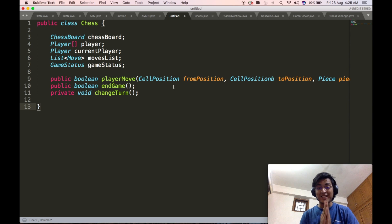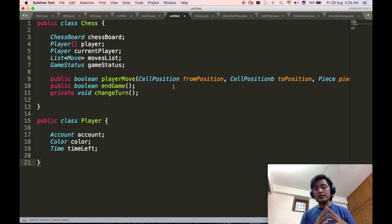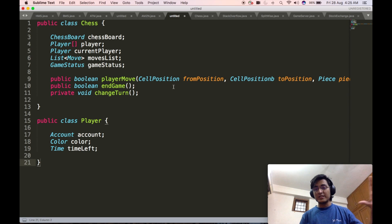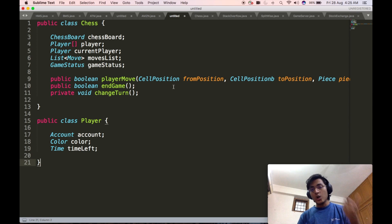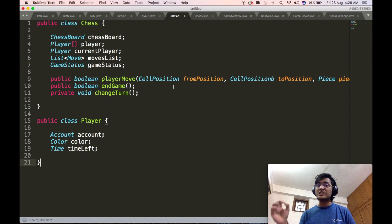Now we will go ahead and start defining all the complex objects used inside the chess class. First and foremost, we will define the player class. The player class represents the player who is playing that particular game of chess. Hence, the player class will contain an account, which represents the actual person playing as that player. Second, it will contain the color of that player, whether white or black. Third, it will contain the time left, which stores the remaining time of that player inside the game.